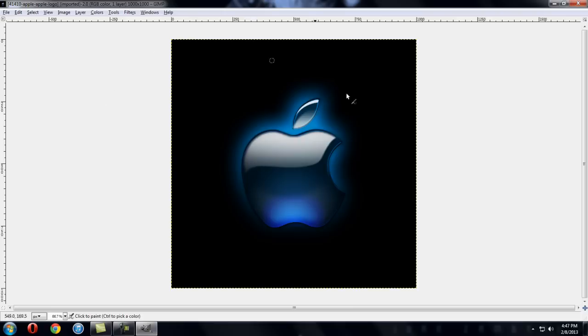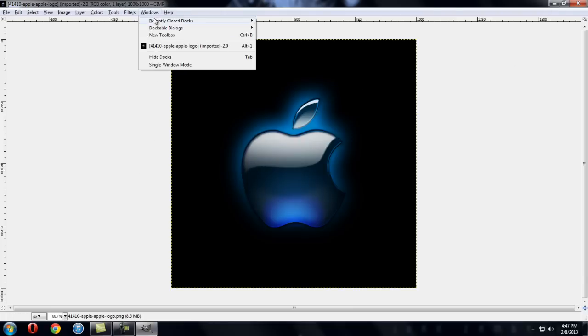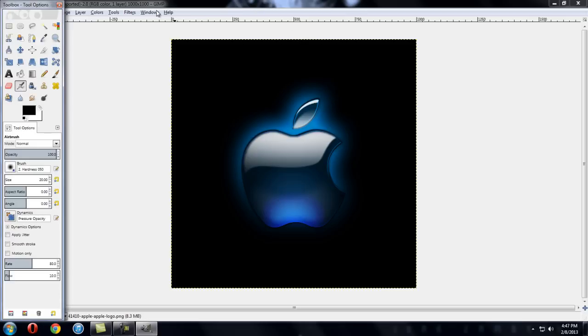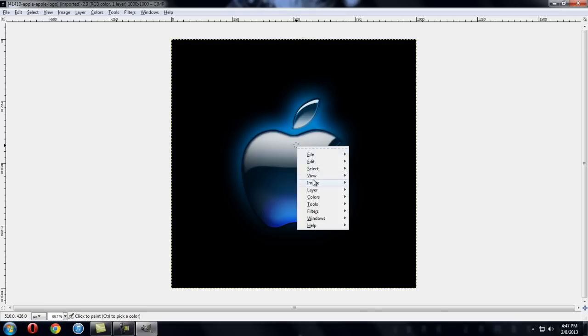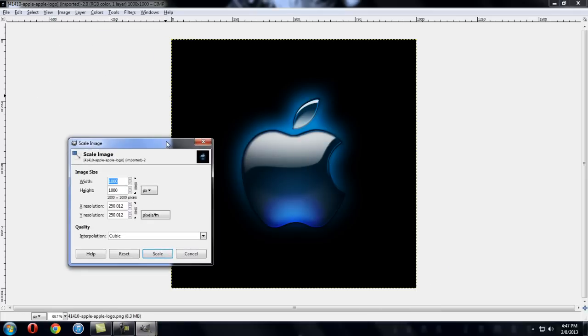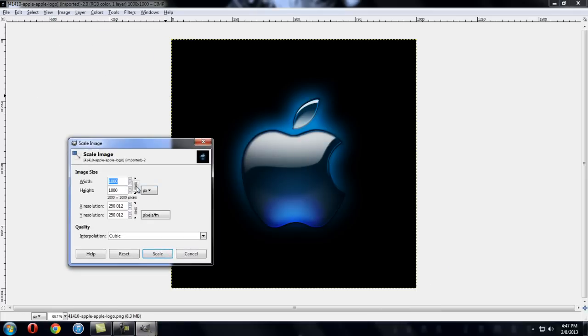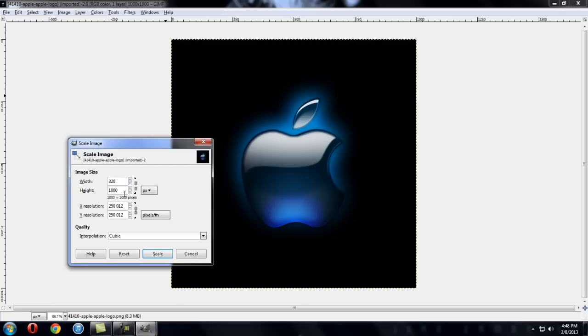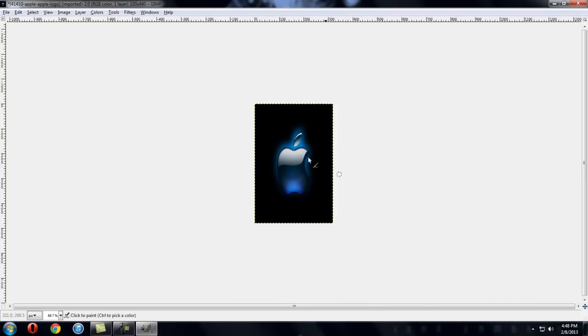Okay, now this is going to come up. So just right click it, click go to image, go to scale image and then this button right here it's going to say it's linked together so you're going to unlink it by clicking it. And then you're going to change the dimensions to the width 320 and the height 480 and then click scale. This might take a while. It looks weird right now but it's an image. You can pick any image you want.